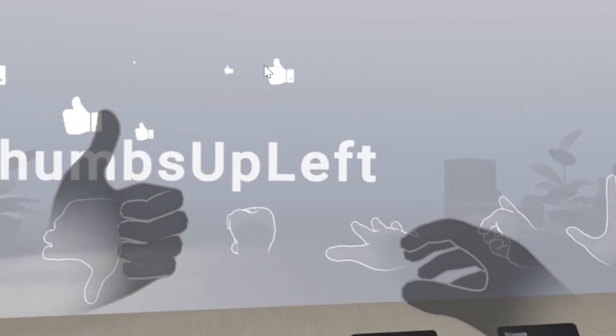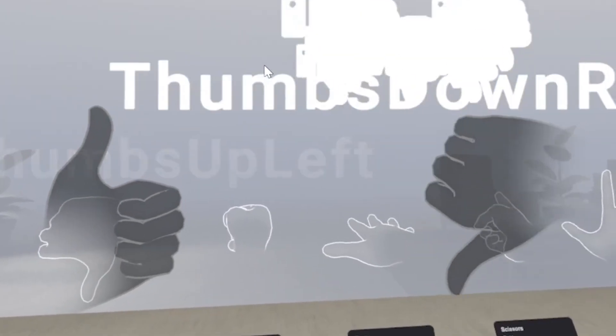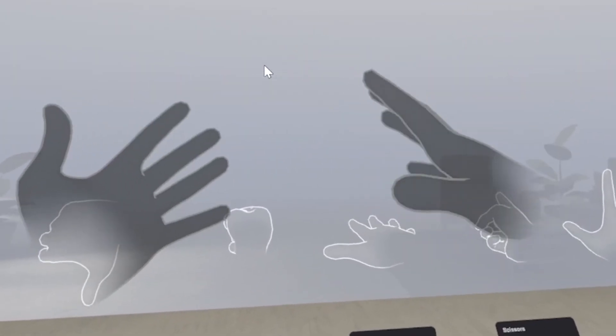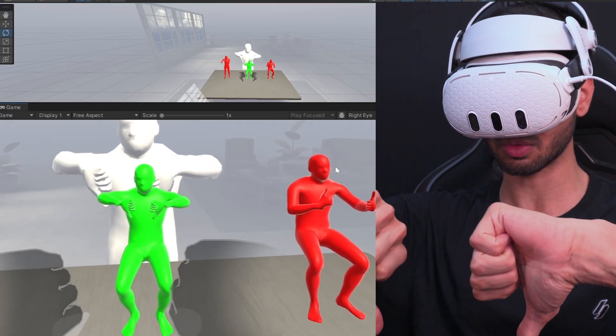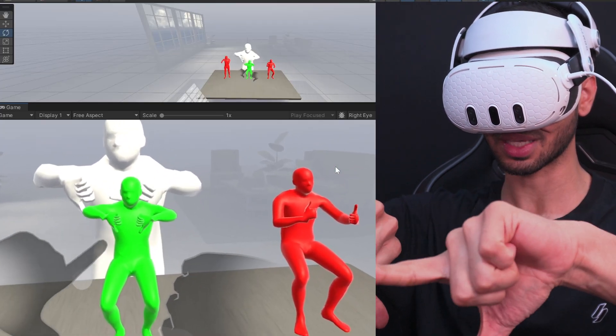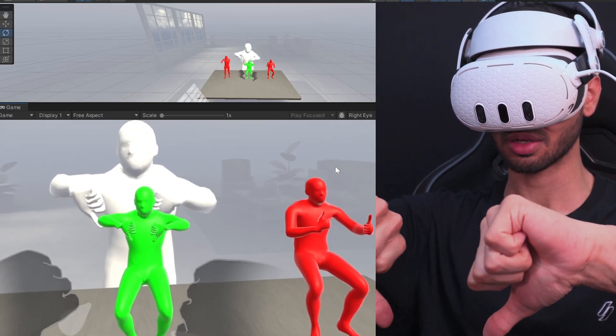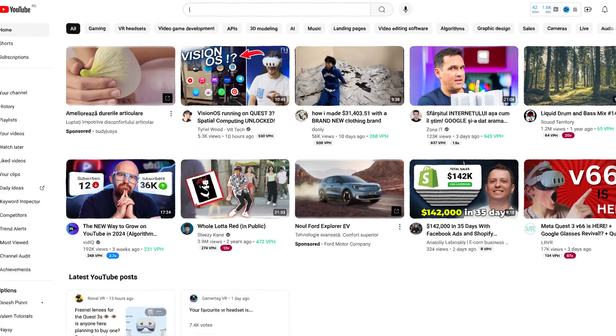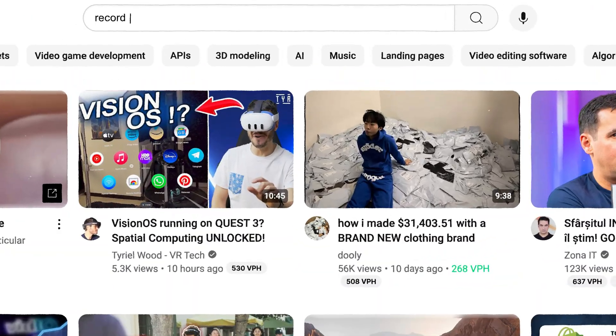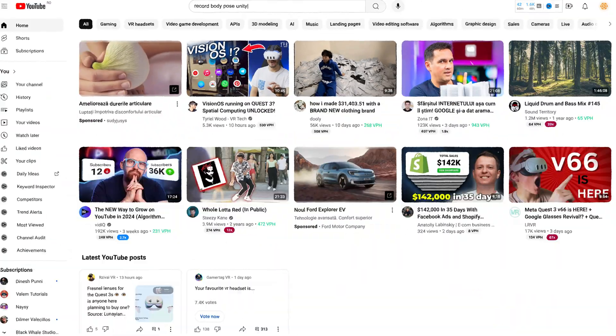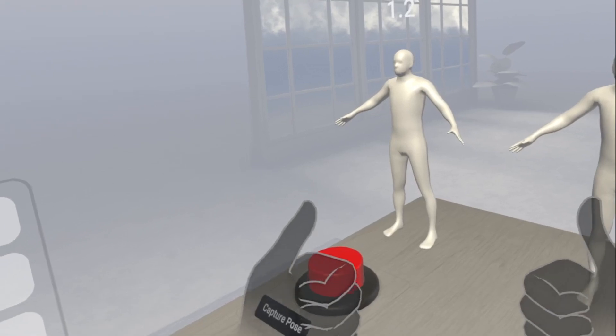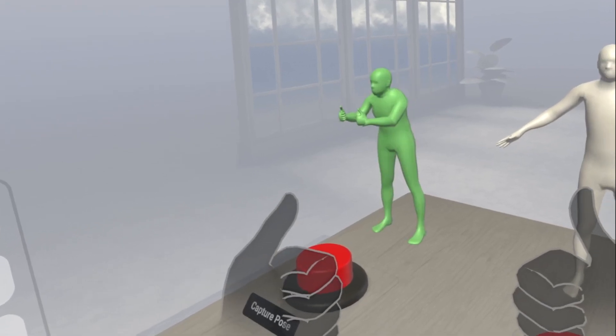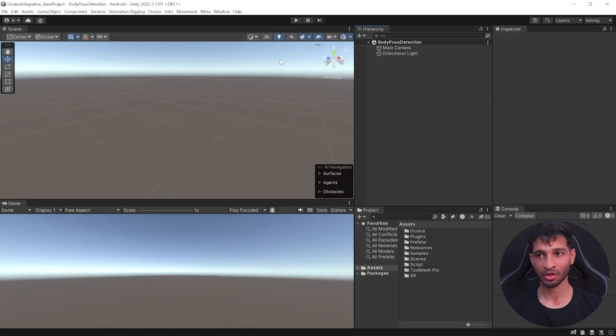So we all know we can use the Meta's Interaction SDK to track our hands and detect different hand poses. But did you know you can track your whole body and detect different body poses as well? Sadly, the documentation isn't that helpful and there isn't a single video online showing you how to set it up. However, we do have the example scene, so after playing around for a bit I figured it out.